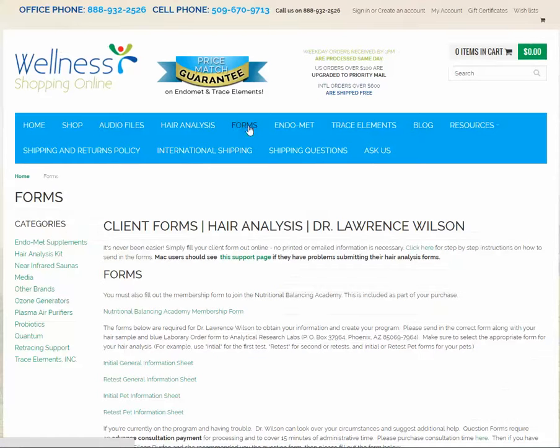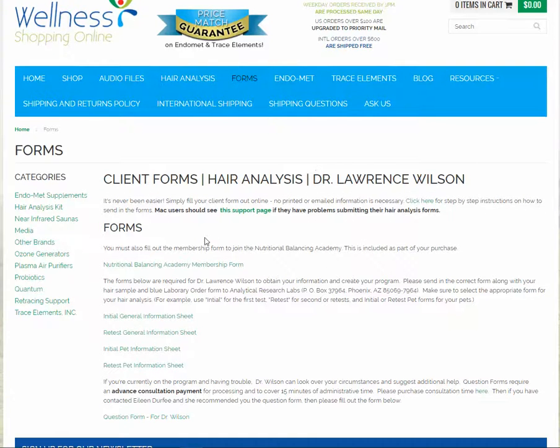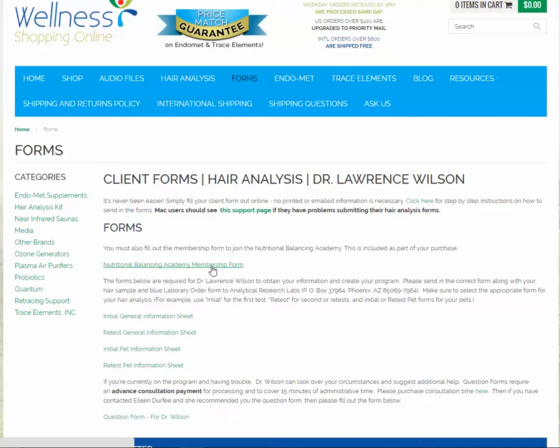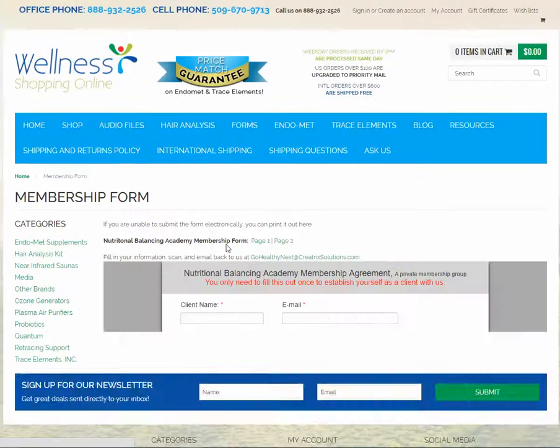First-time customers must always fill out the membership form. If you are filling out a retest, you can skip this process.